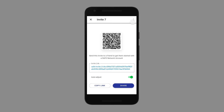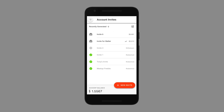From here, I can also rename the invite, which might be helpful if you want to keep track of things. And from the main screen, I can see which invites are unclaimed and which I've withdrawn, so I can withdraw an invite and get that funding back quite easily.